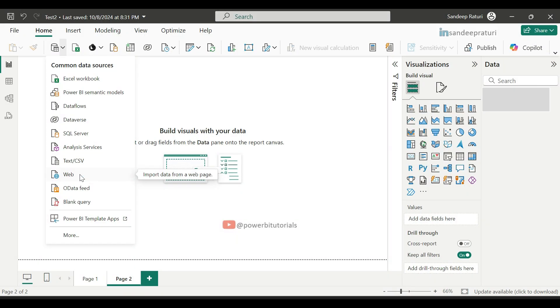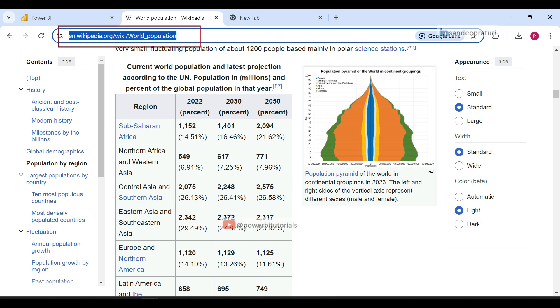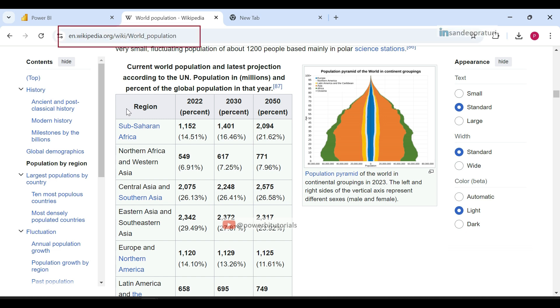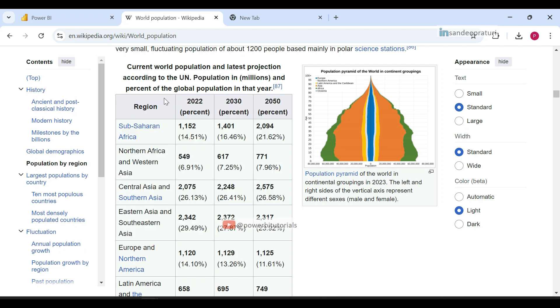Hello everyone, welcome back to the Power BI Zero to Hero playlist. My name is Sandeep Rathuri. In today's video, we are going to explore a very powerful feature in Power BI: importing data from the web. Sometimes we come across datasets available online, such as public APIs or tables embedded in web pages, which we can use directly in Power BI. This feature allows us to stay up to date with real-time or publicly available data.